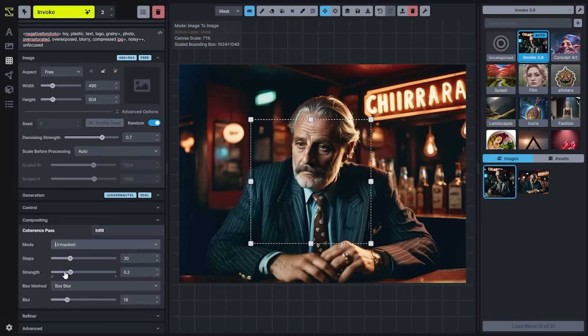The steps and strength of your denoising process for that second pass are controlled here, and how that second pass is blurred into the original image is controlled using the blur method and the blur setting.